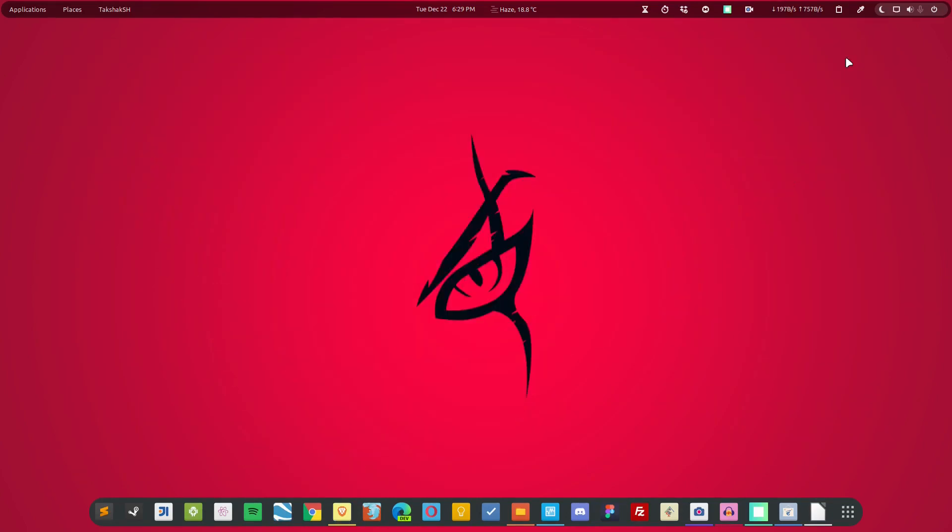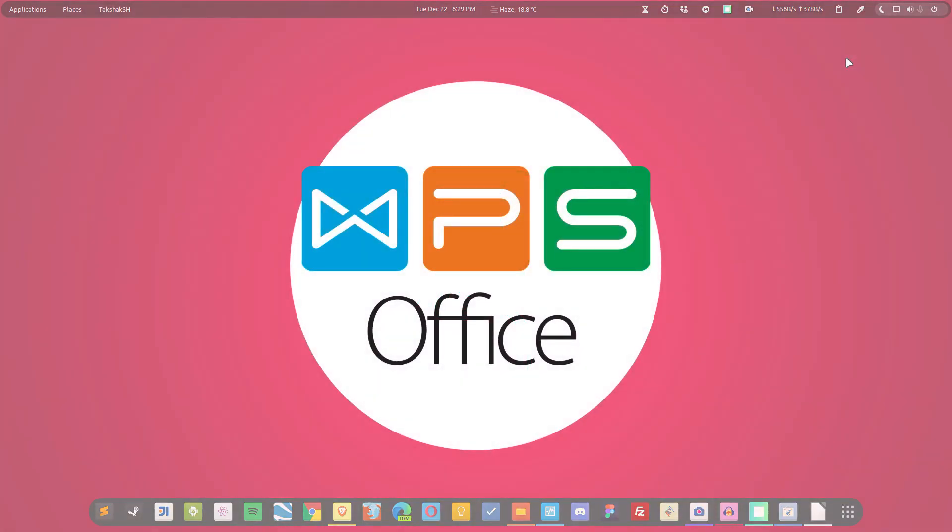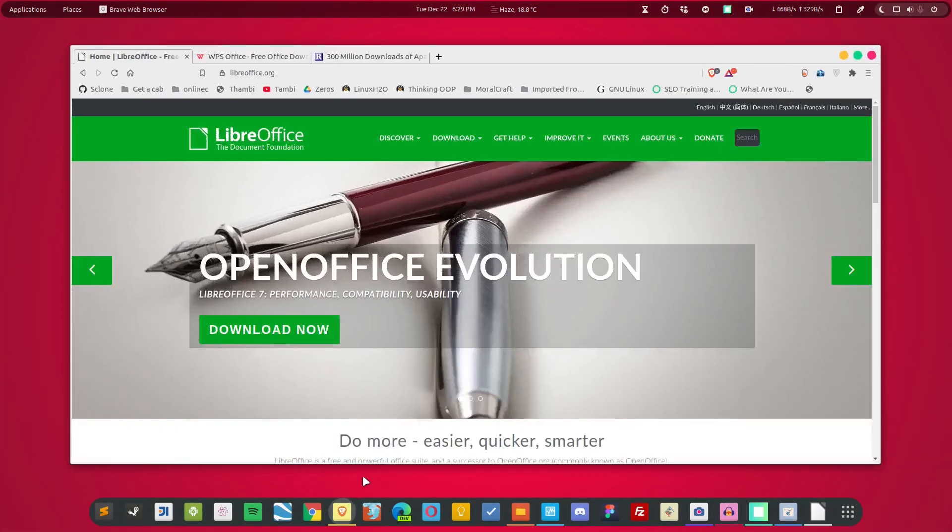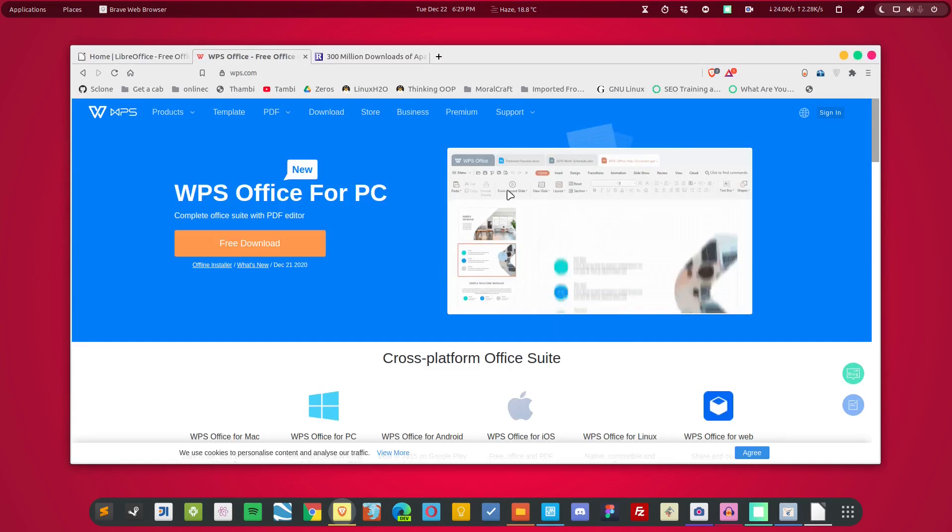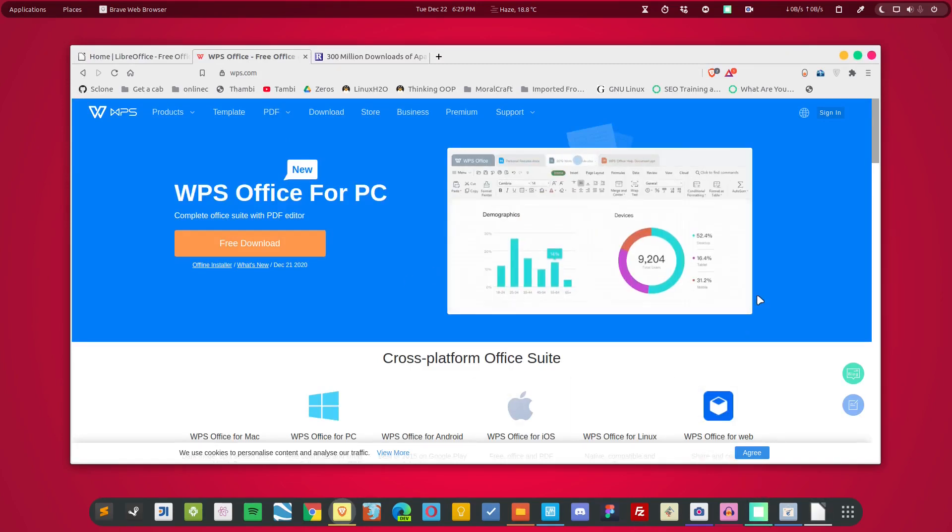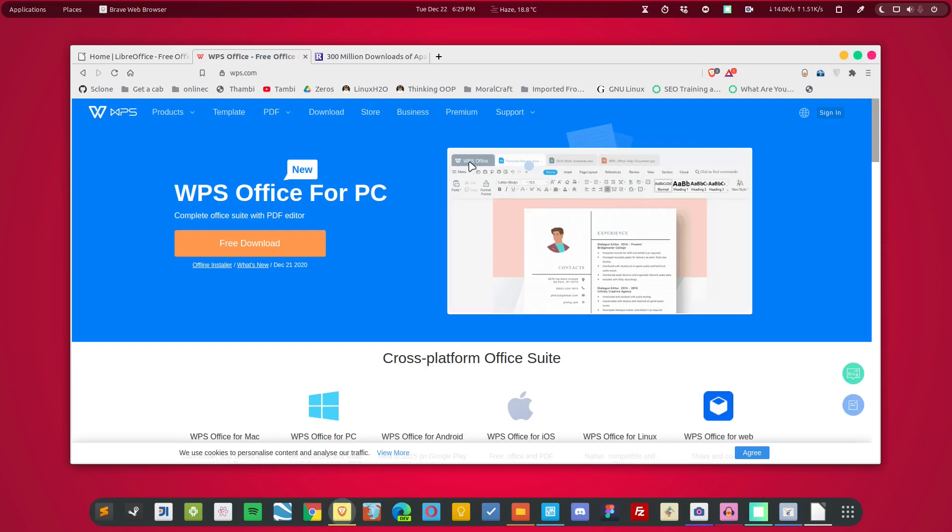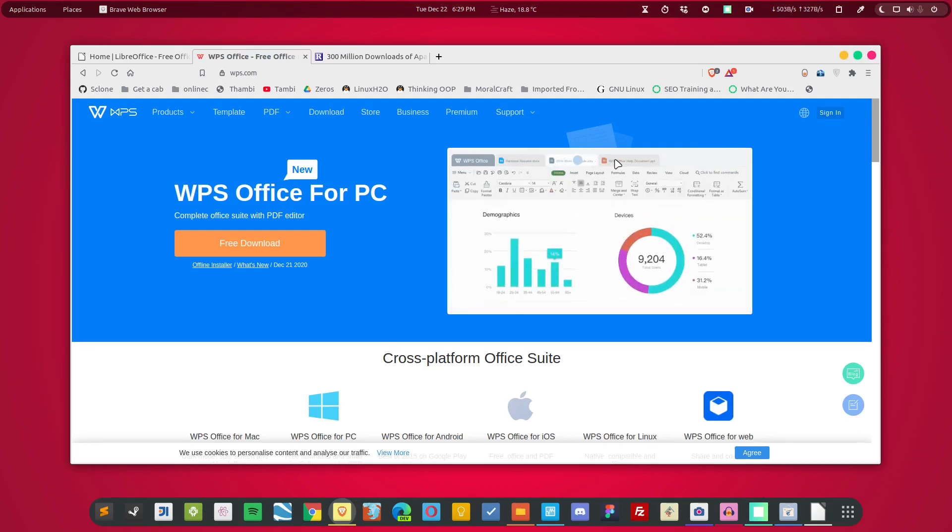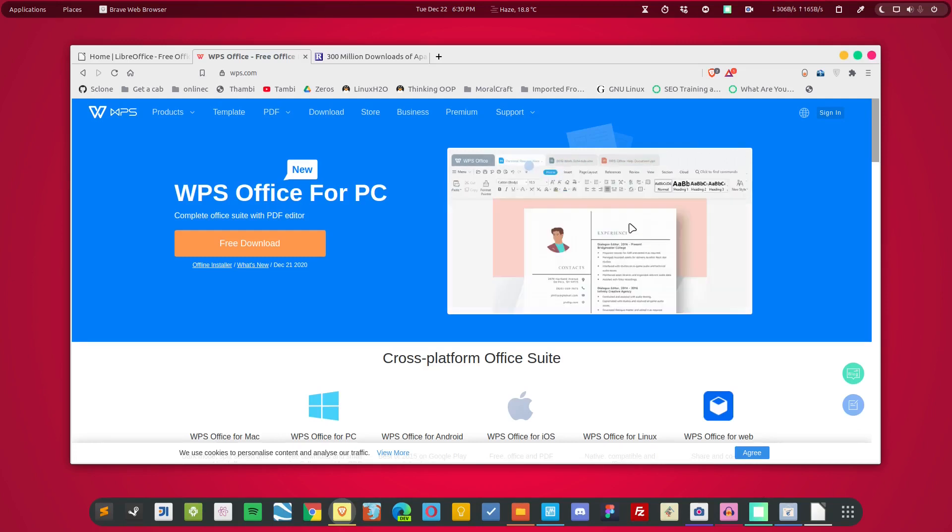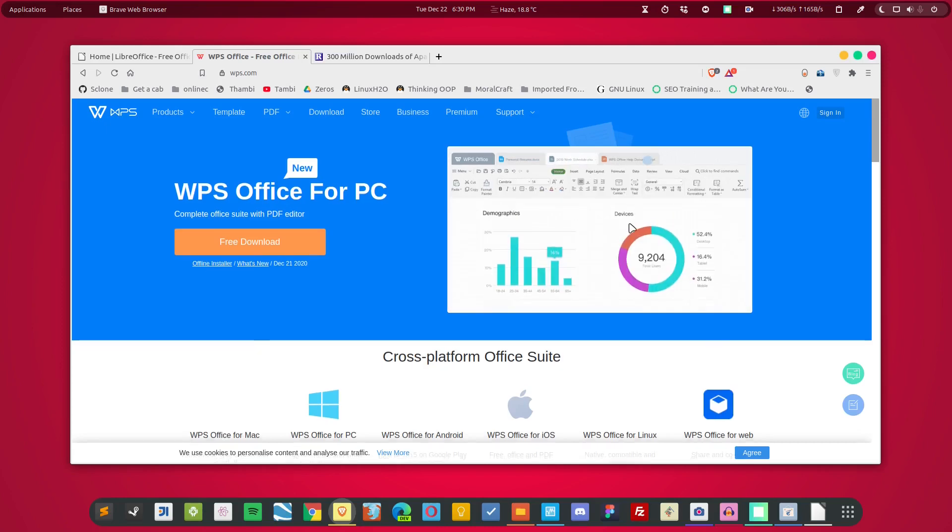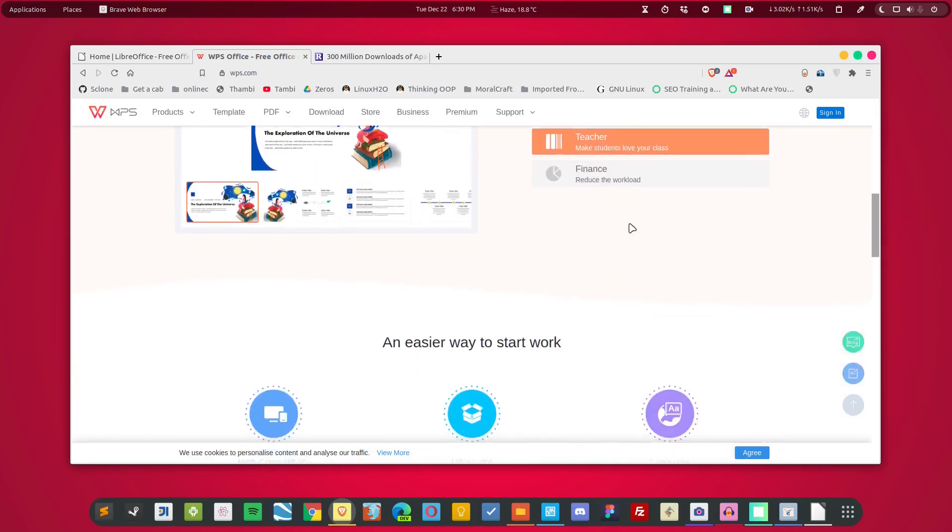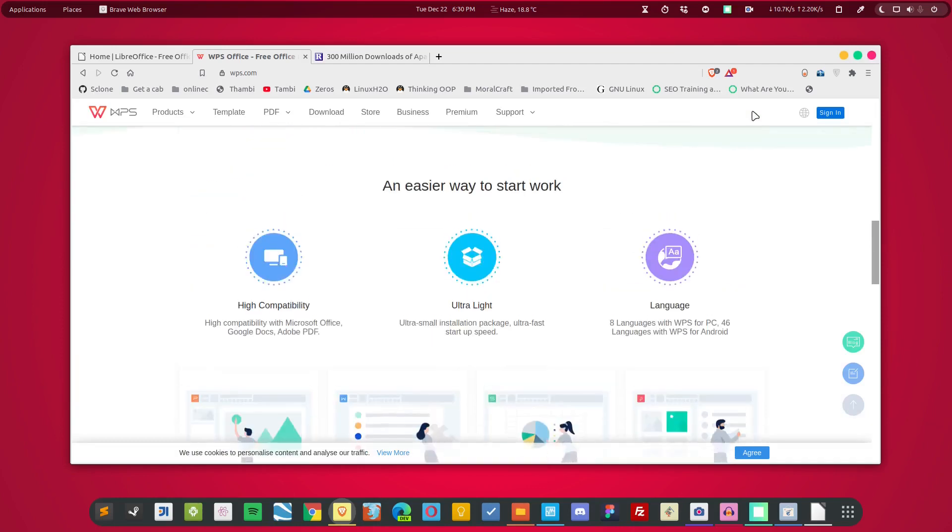The second option in the list is WPS Office, and it is just like any other modern office suite that is available to the Linux community. This is how it looks like. So this is the official website for WPS Office, and you can see they have this browser-like layout which makes it really easy to use. It is very modern looking and is available for all the major operating systems. Let me show you how it looks like.